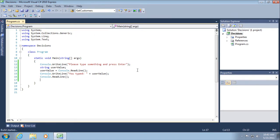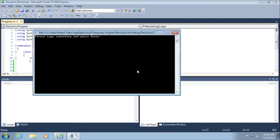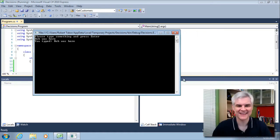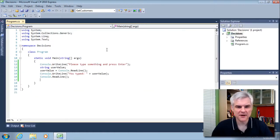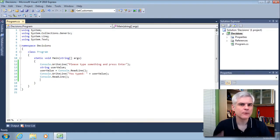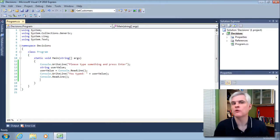Let's run the application. So I'm going to type in Bob was here. You typed Bob was here, okay? So again, a really silly example, but we hope to illustrate a couple of important things before we move on to decision statements.